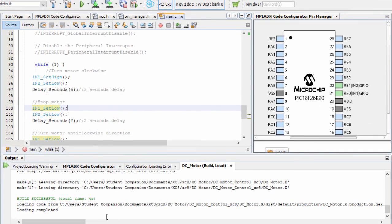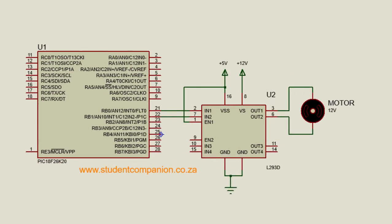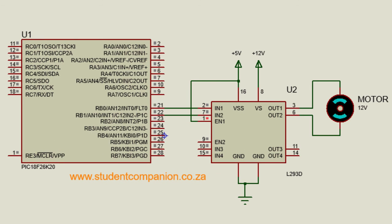Build successful. Let's run. You can see the motor is rotating clockwise direction for 5 seconds.